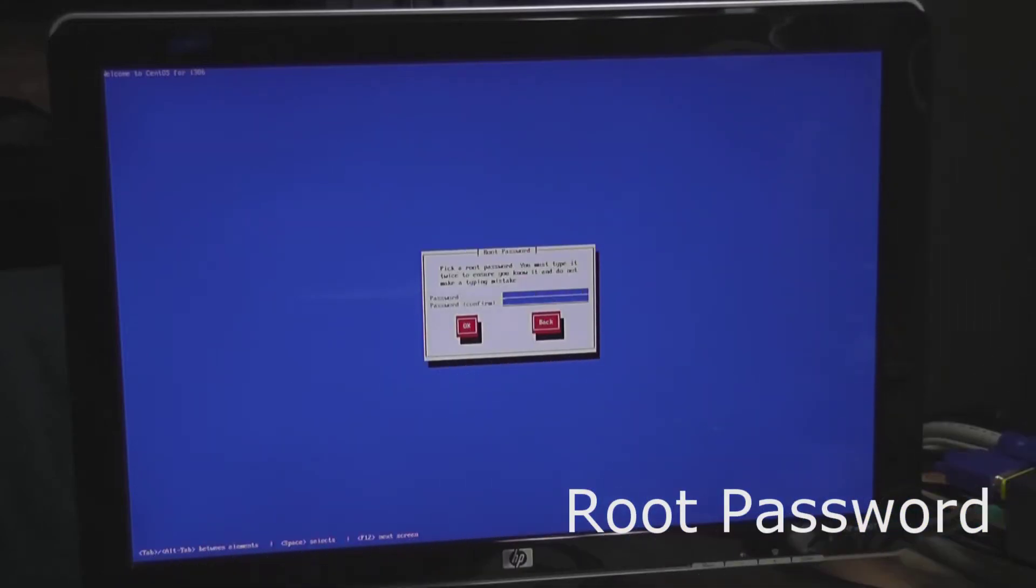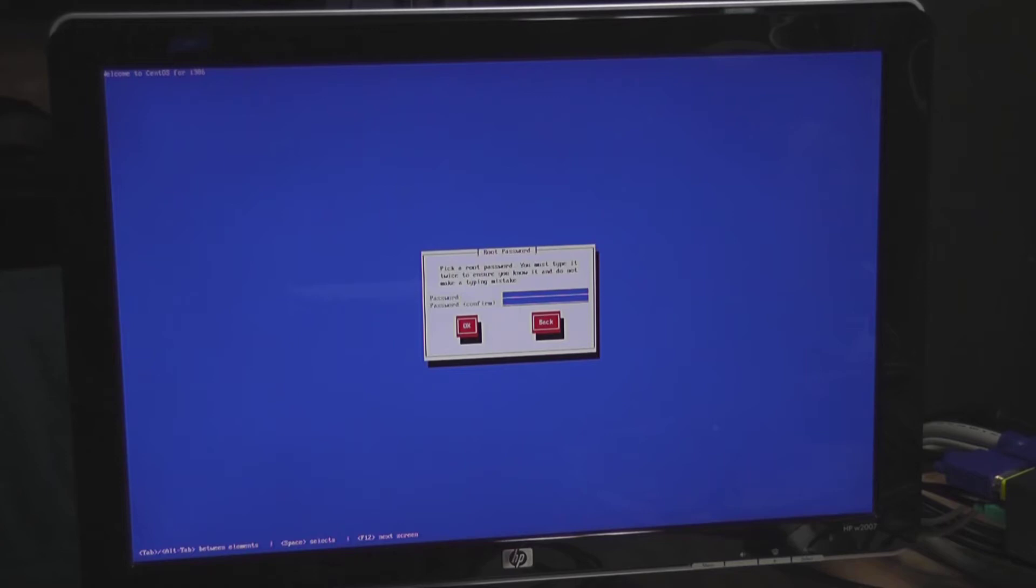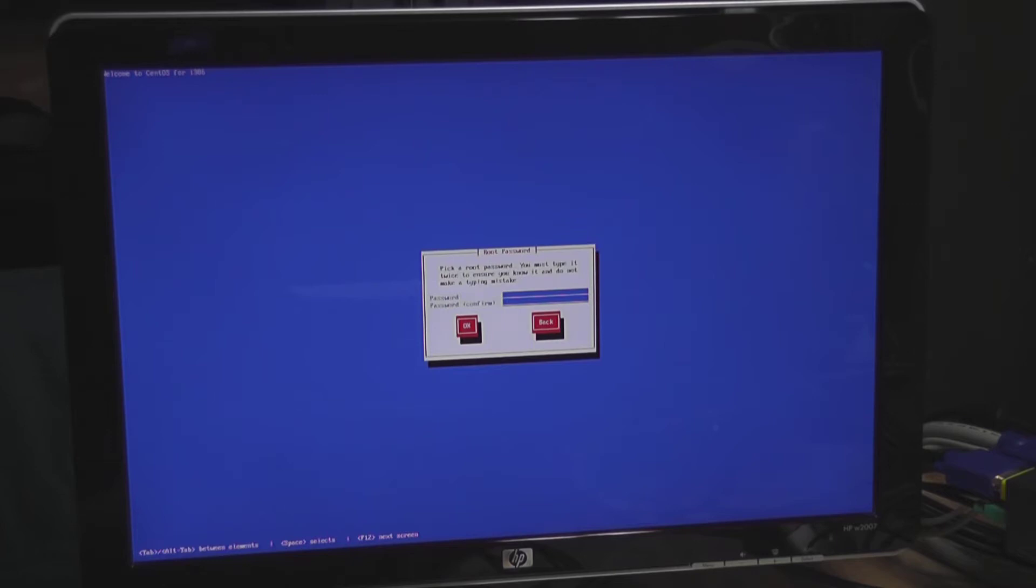Alright so I do have my pencil and paper and security has to be priority on a system like this. So you definitely want to have some strong passwords and you want to keep track of what you're using so that if you ever do need to come in and admin stuff on the box you can actually get in. But you want to have a strong password so I'm going to go ahead and type in my password.